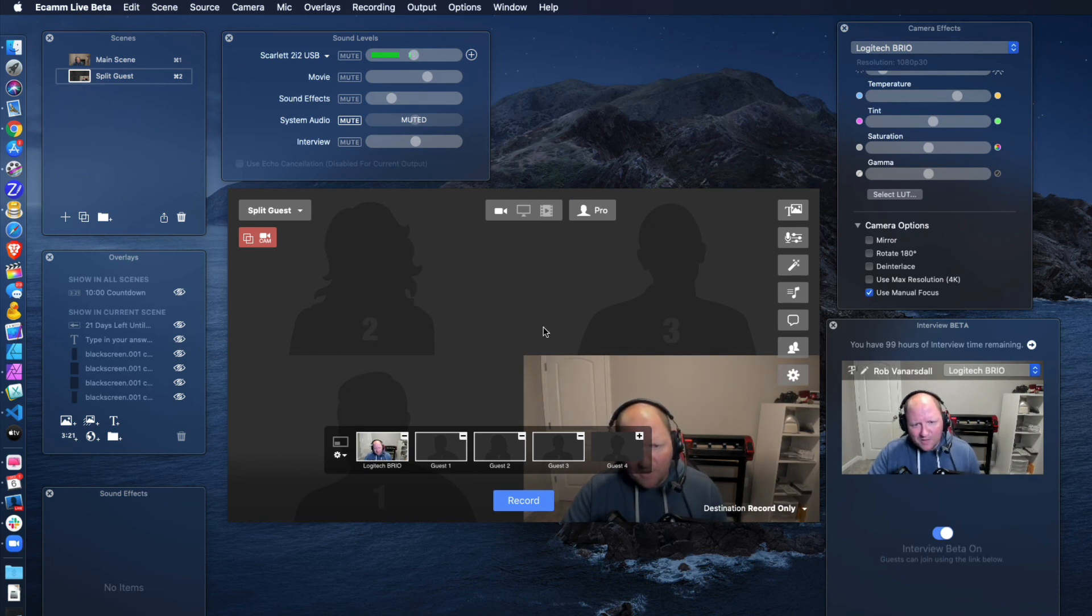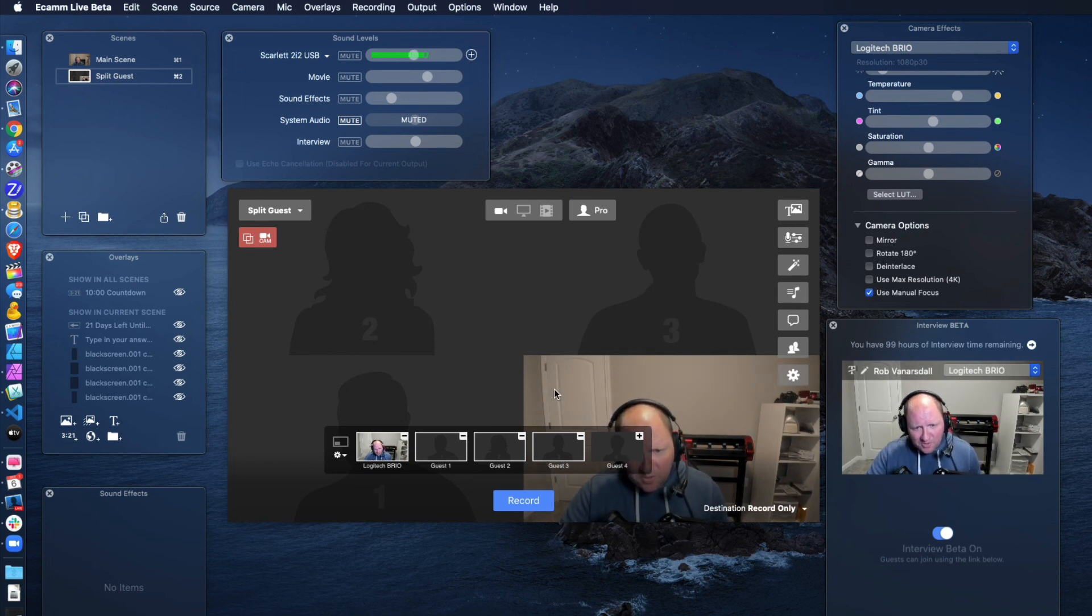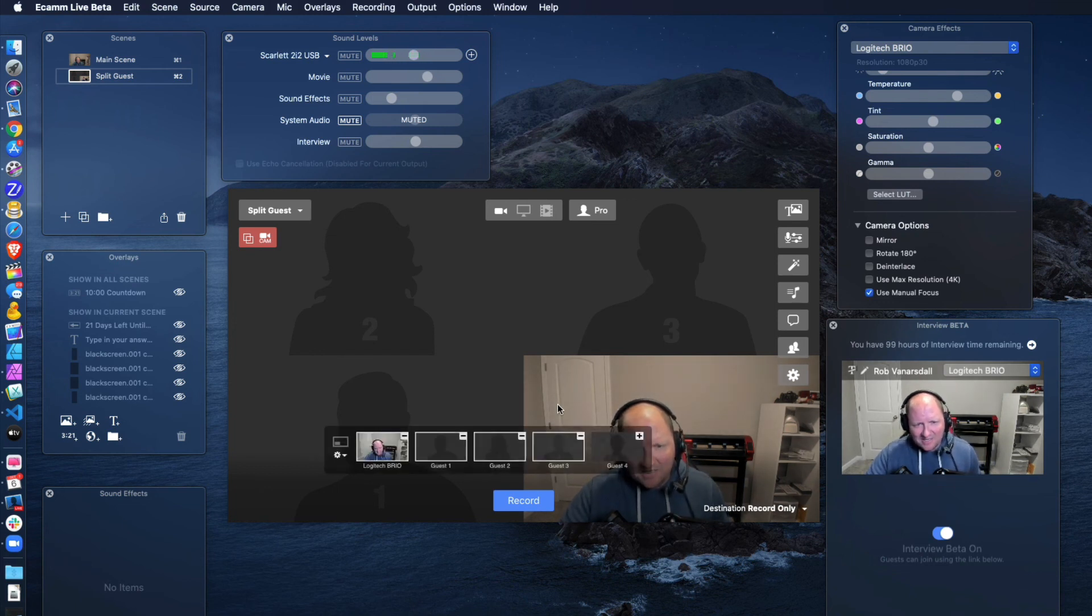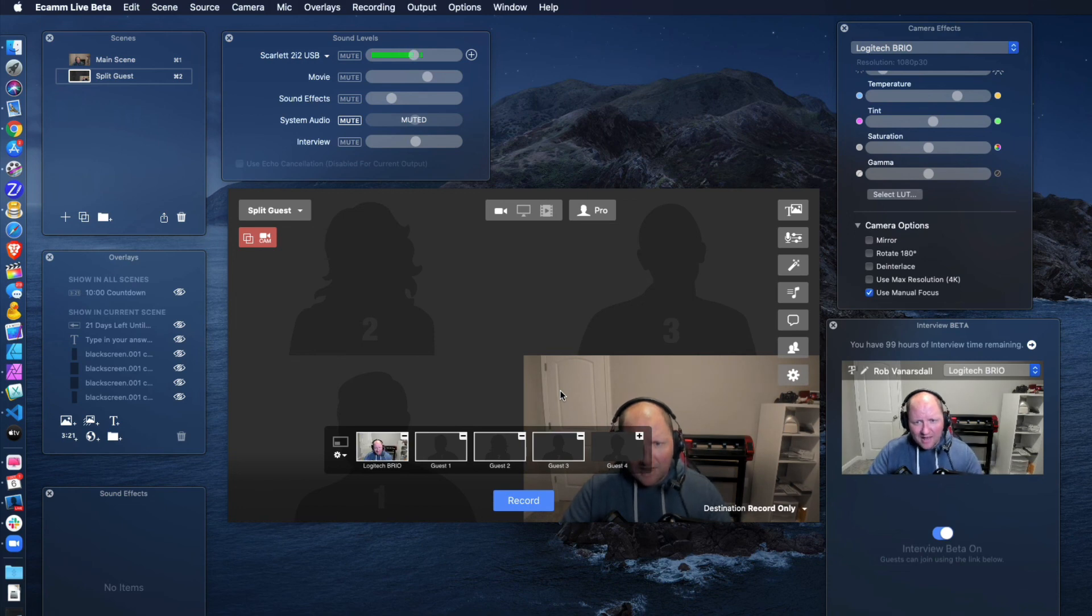All right. But hopefully you enjoyed this video of interview mode and setting up your scenes with Ecamm Live.